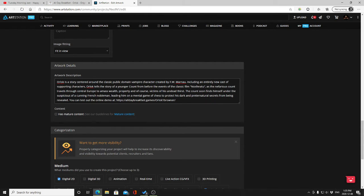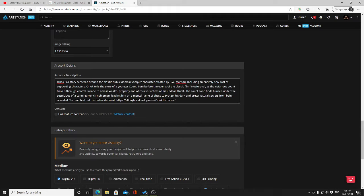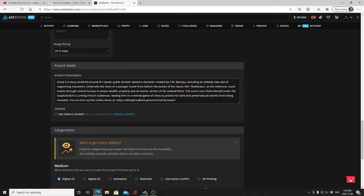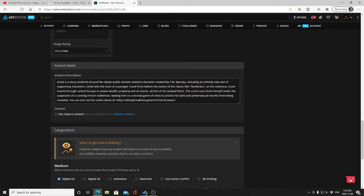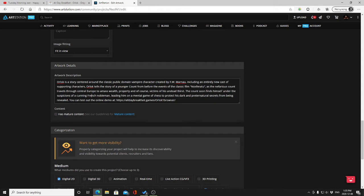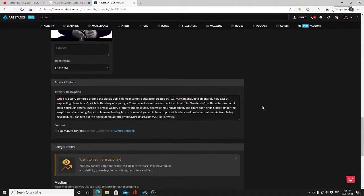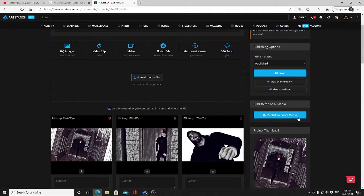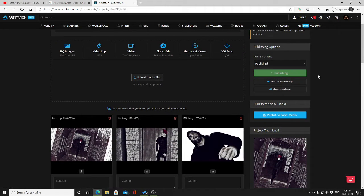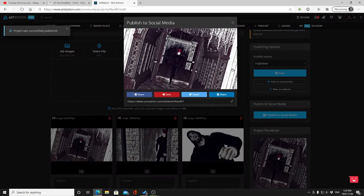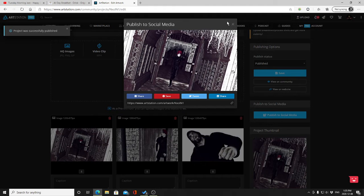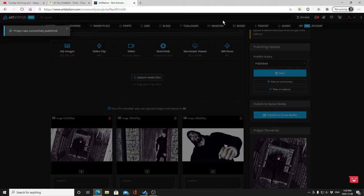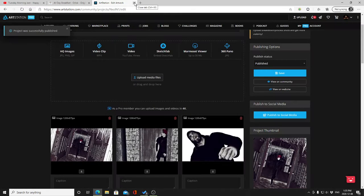Just a younger count, actually works, from before the events of the classic film Nosferatu. As the nefarious count travels through Central Europe to amass wealth, property, and of course victims of his undead thirst, the count soon finds himself under the suspicion of a cunning French nobleman, leading him on a mental game of chess to protect his dark and preternatural secrets from being revealed.